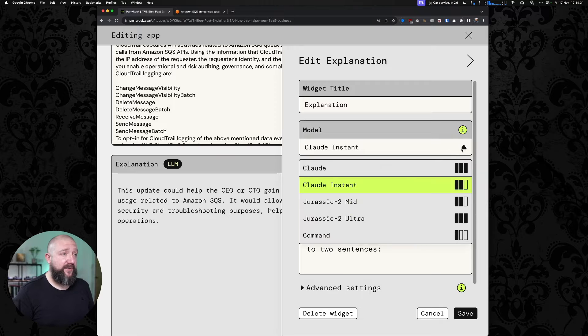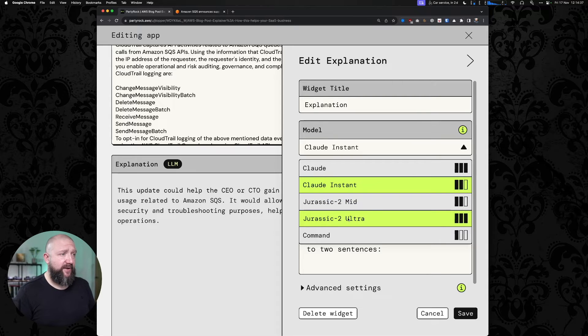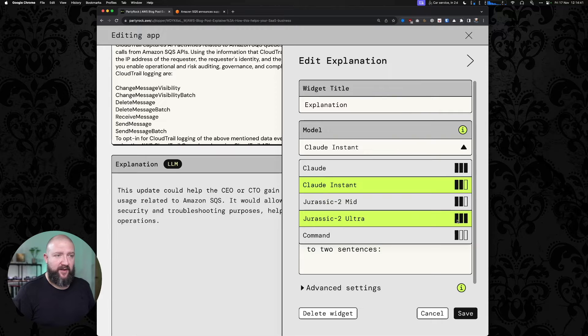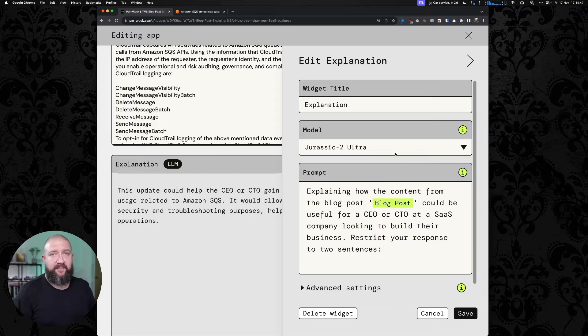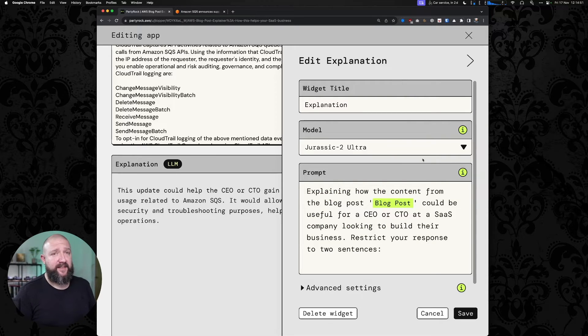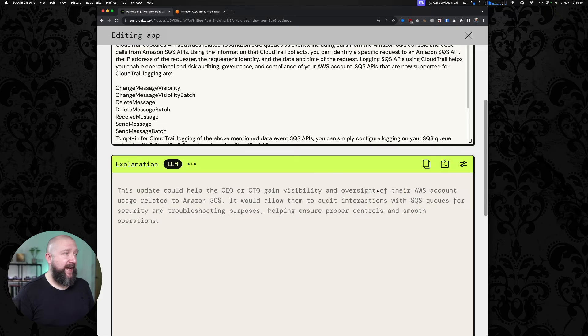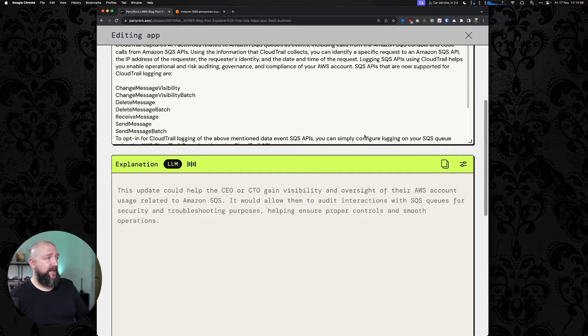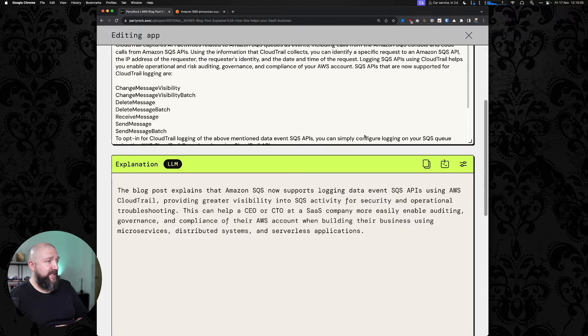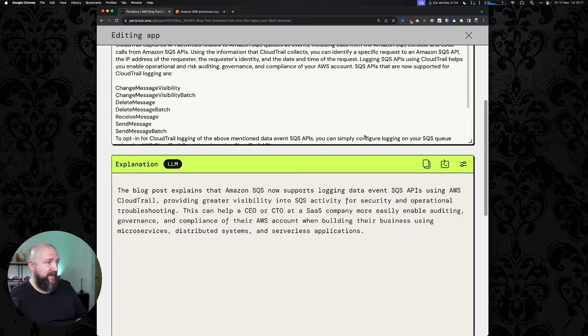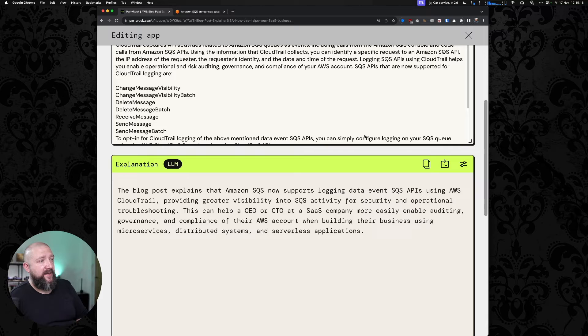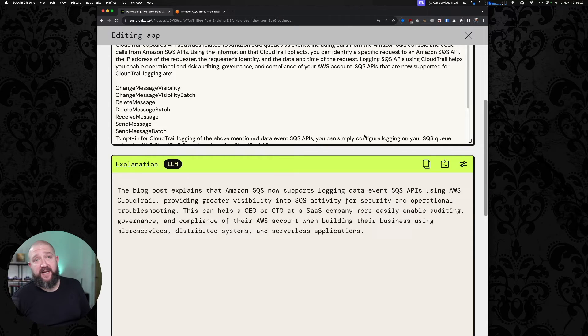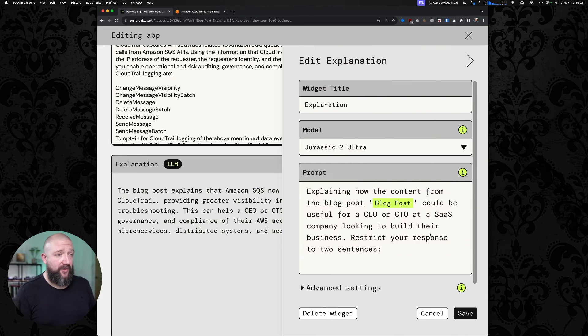So Claude's a good choice for this, Claude Instant presumably because it's quicker in this case. But we could choose one of the Jurassic 2 models. Let's try Jurassic 2 Ultra because Ultra is obviously better than mid. I'm assuming that these dots here mean how many credits it's using. Although PartyRock is free to use, there's mention in the sign-up page about limited number of free credits. If I save that now to see what we can do with Jurassic, I get a different explanation now. That's arguably a better explanation than the one that we got out of Claude earlier.